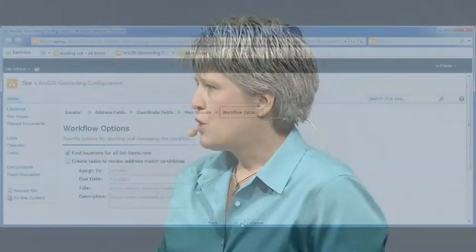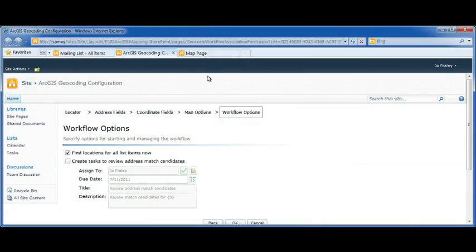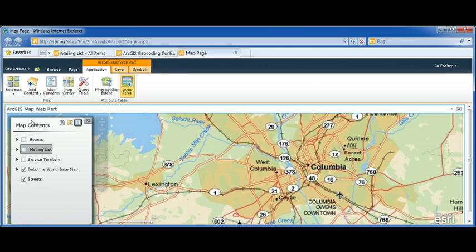Stepping through a workflow, they can specify the locator, the address field, the coordinate field, and some additional options, and they can kick off this workflow. The list can then be added to the map.